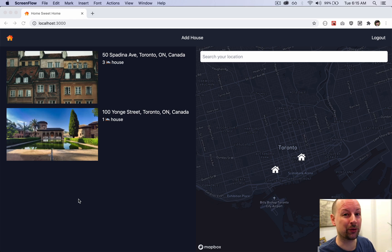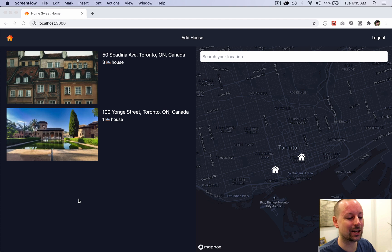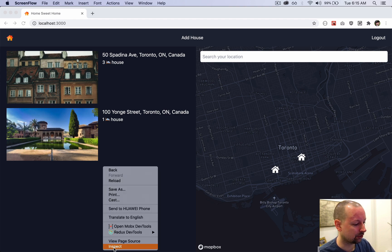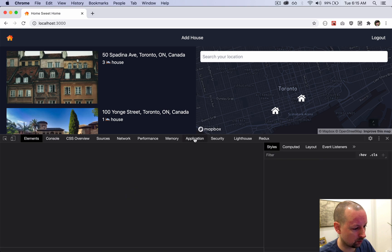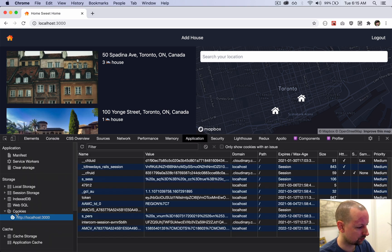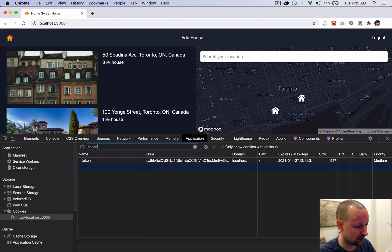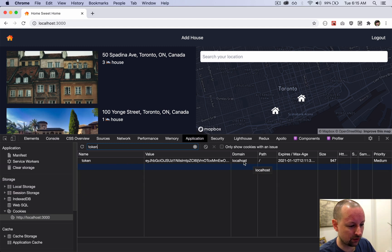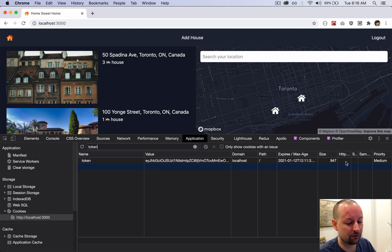Our app is done but we're going to do a bonus video where we increase the security of our application. When we authenticated the user we stored their token inside a cookie, but we did it client-side. If I open up Inspect, go to the Application tab into Cookies and filter for token, we can see our token available on our domain — localhost — and this HTTP Only column is false, meaning it's a client-side cookie.